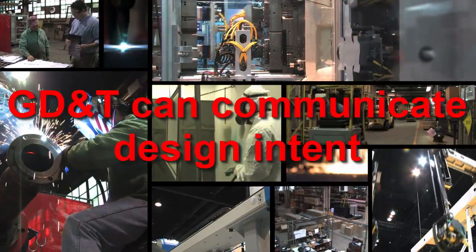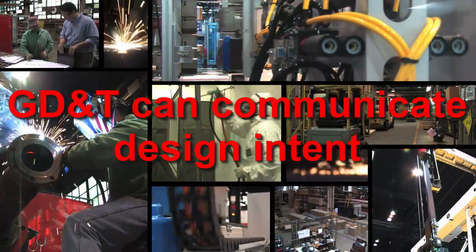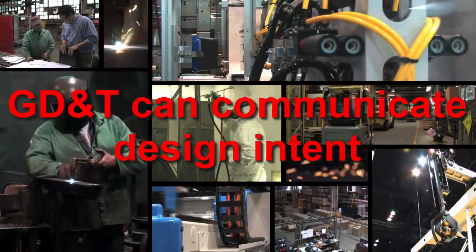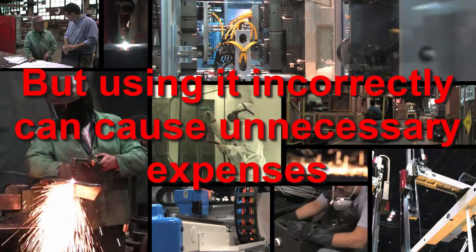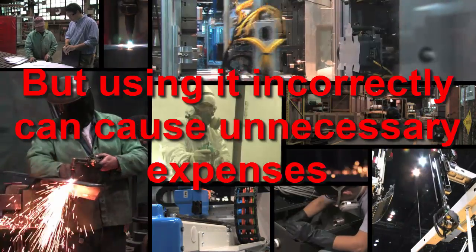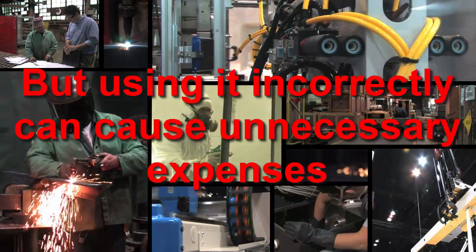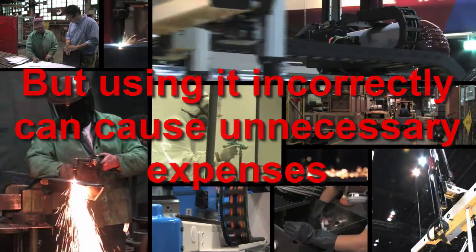Properly applied GD&T clearly communicates design intent, but incorrect application often creates inefficiencies that exceed the benefits.